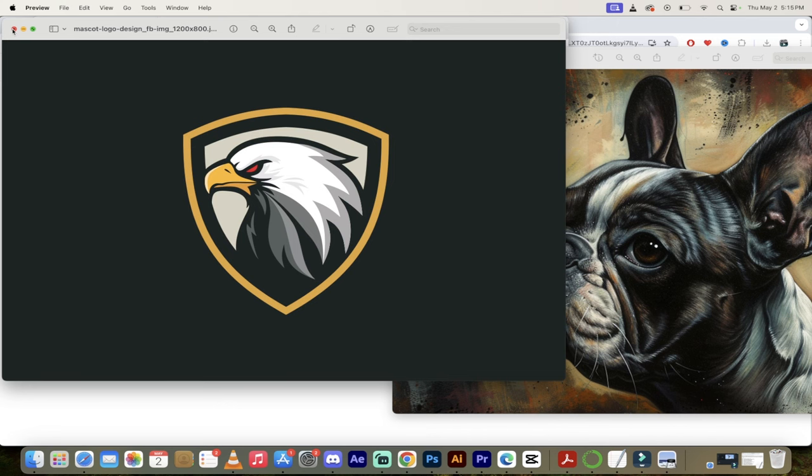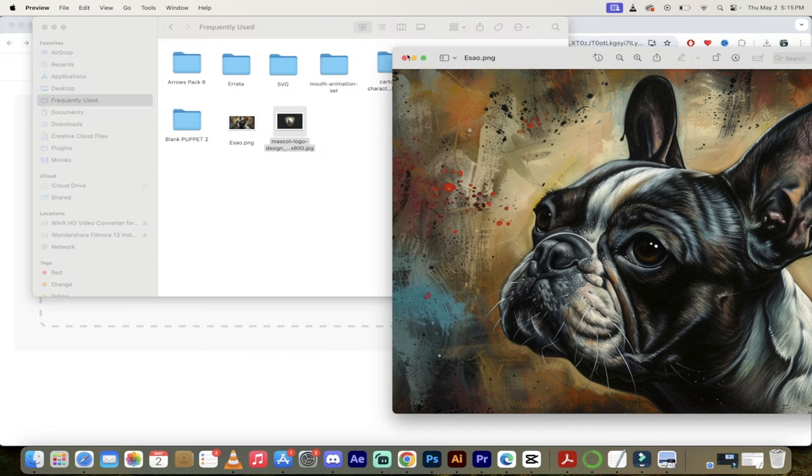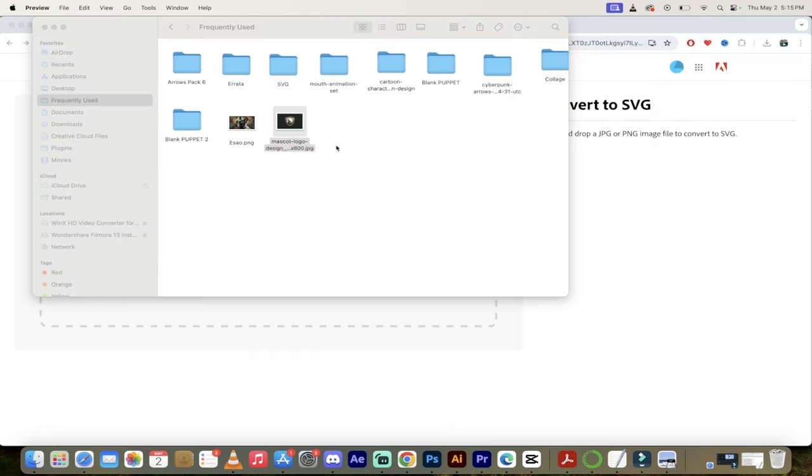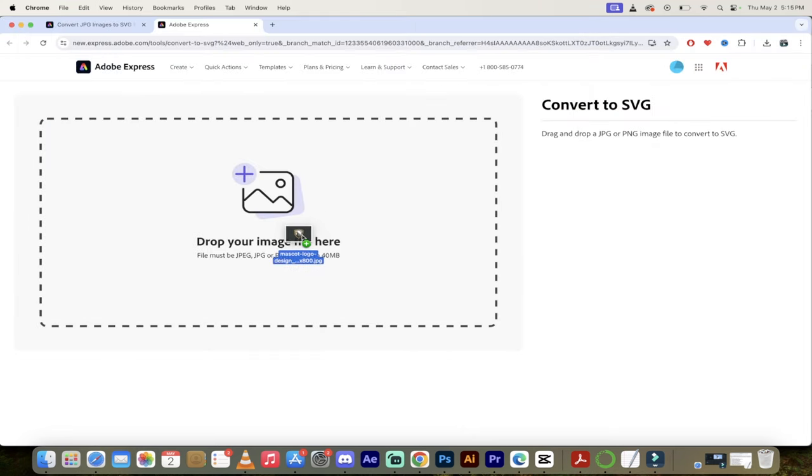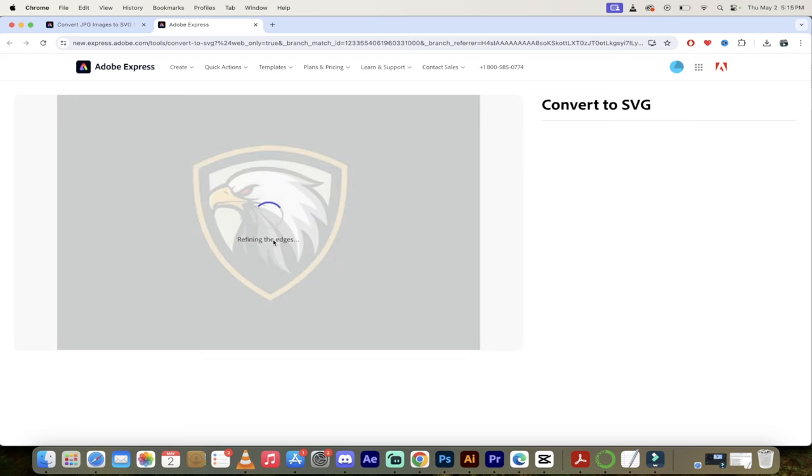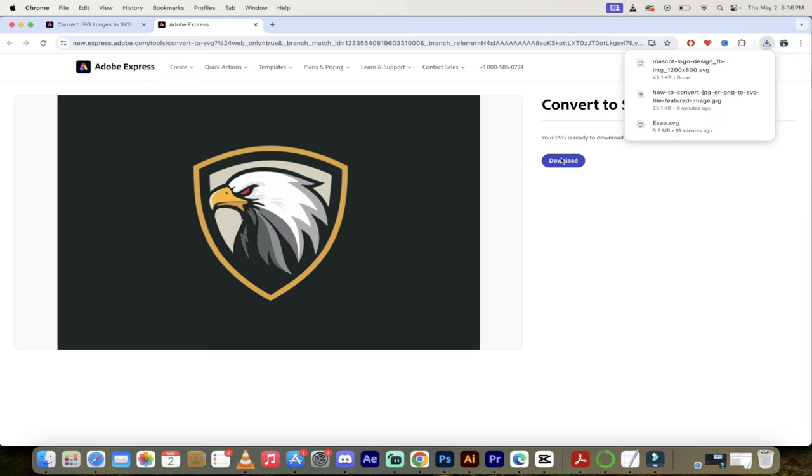Let's go ahead and cook that one up. I'm just going to drag and drop it right there. You're going to see right here it says vectorizing the image, refining the edges, etc., and it's done, ready to download. That fast.